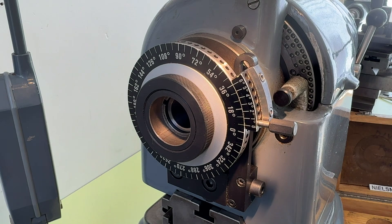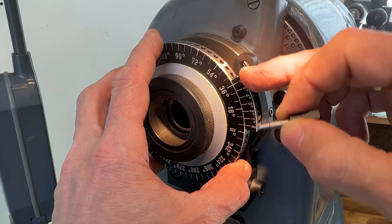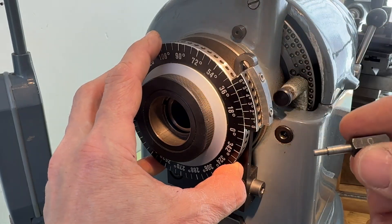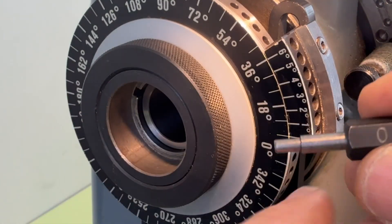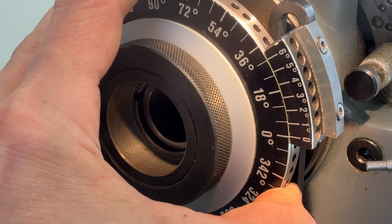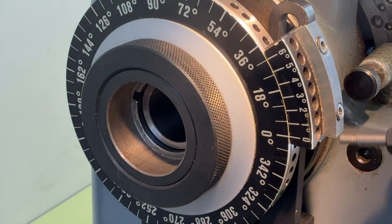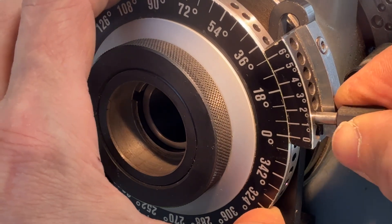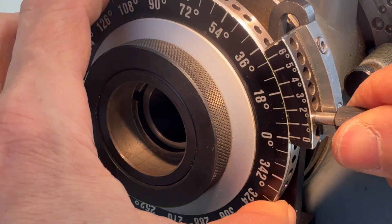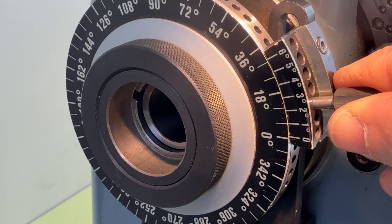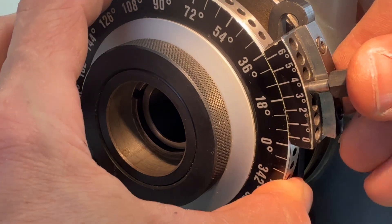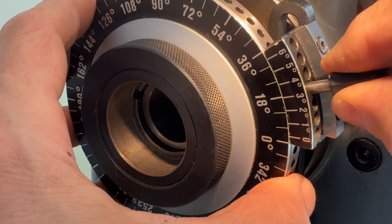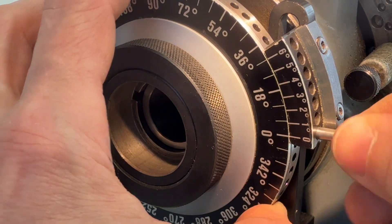If we want to make smaller steps, for example one degree, then we use these holes here with the same zero tool. Let's zoom in on the tool here. It grabs in here and in the small holes over here. For example, we want to go to one degree, so we put it in the one degree hole, and we rotate it a tiny little bit. There's one degree, and the same with the two degree there and the three degree, etc. Back to zero.